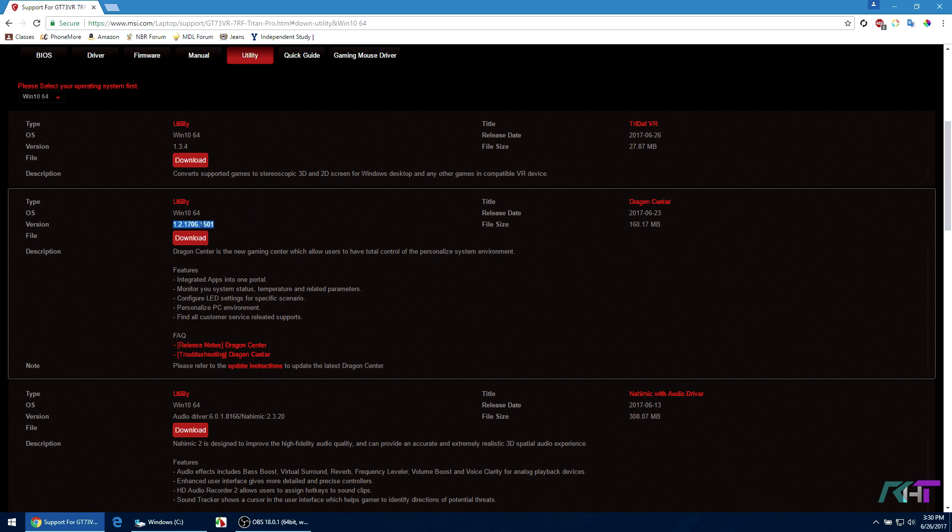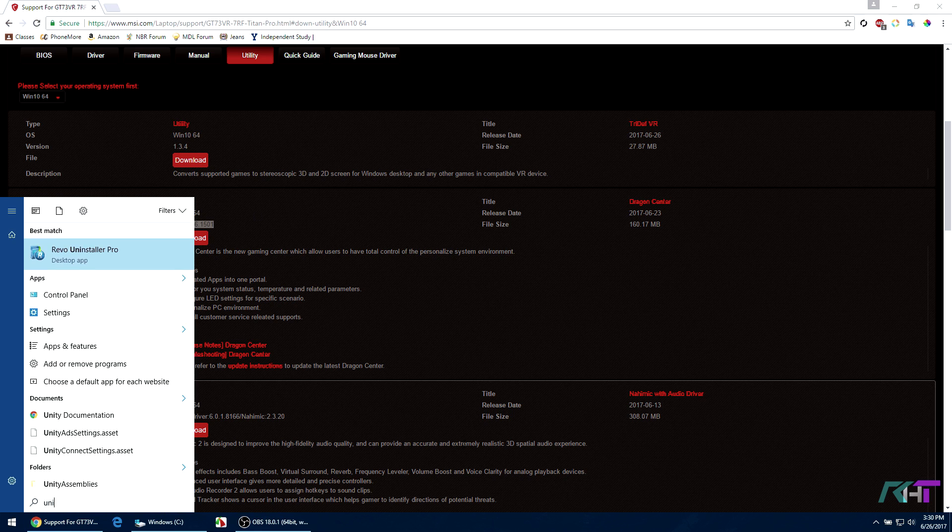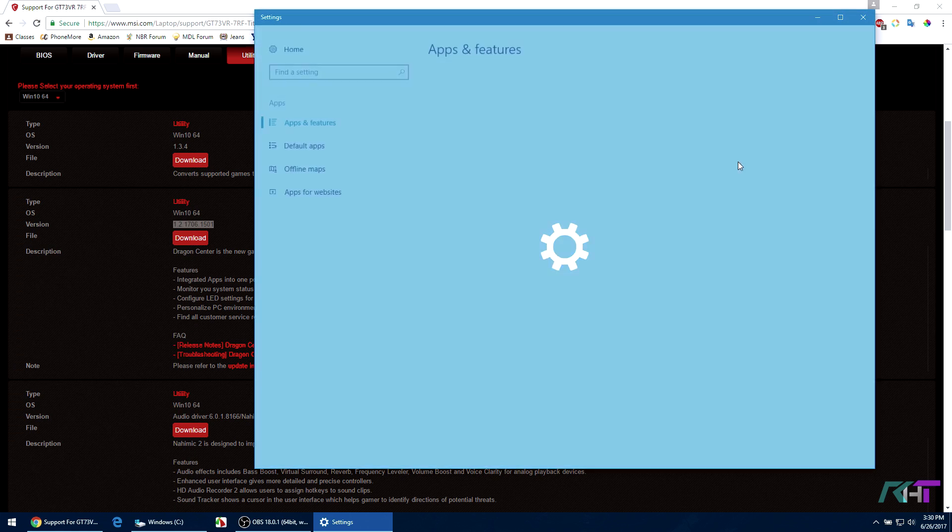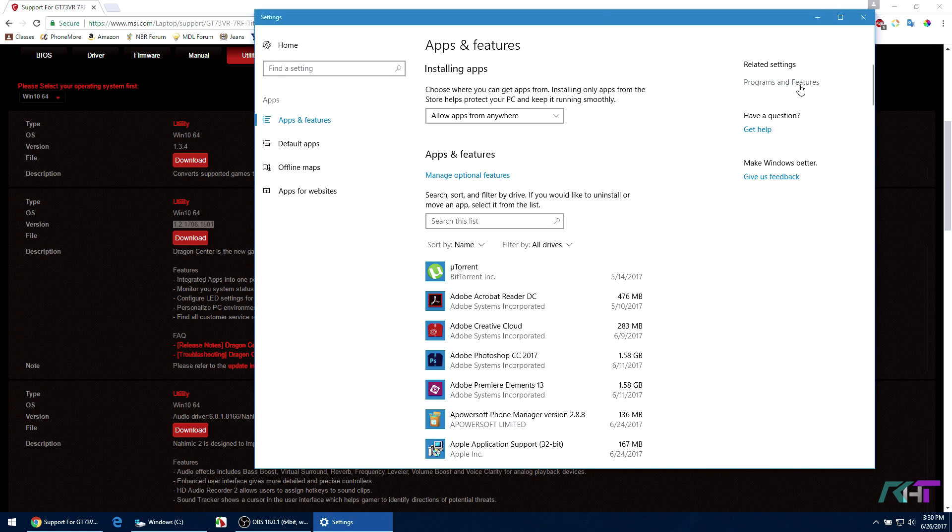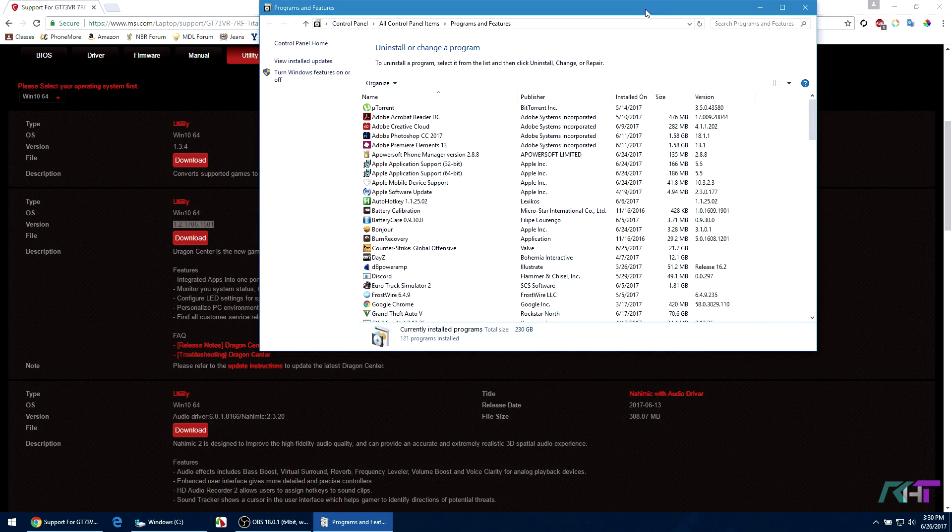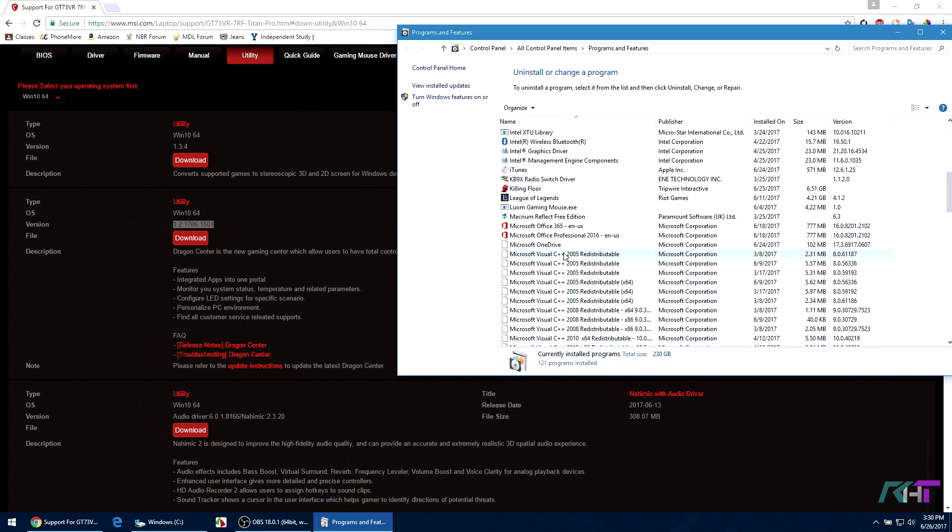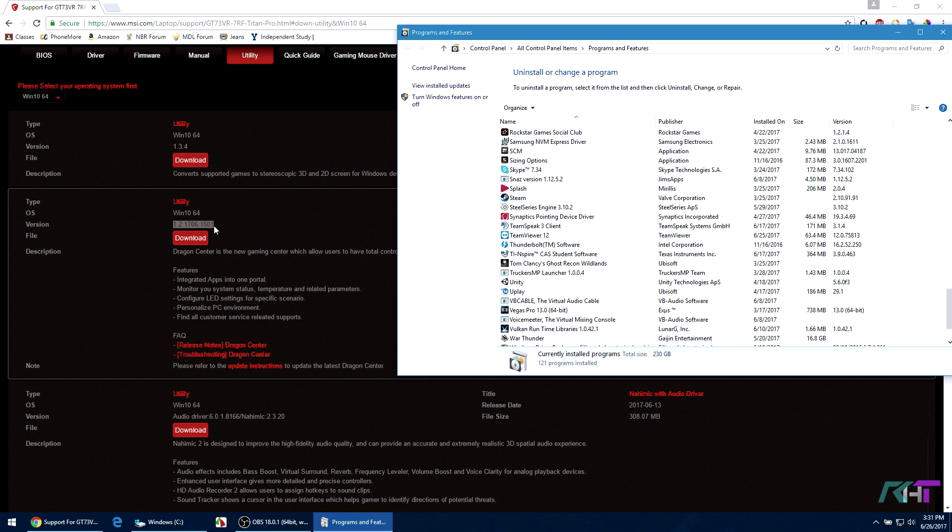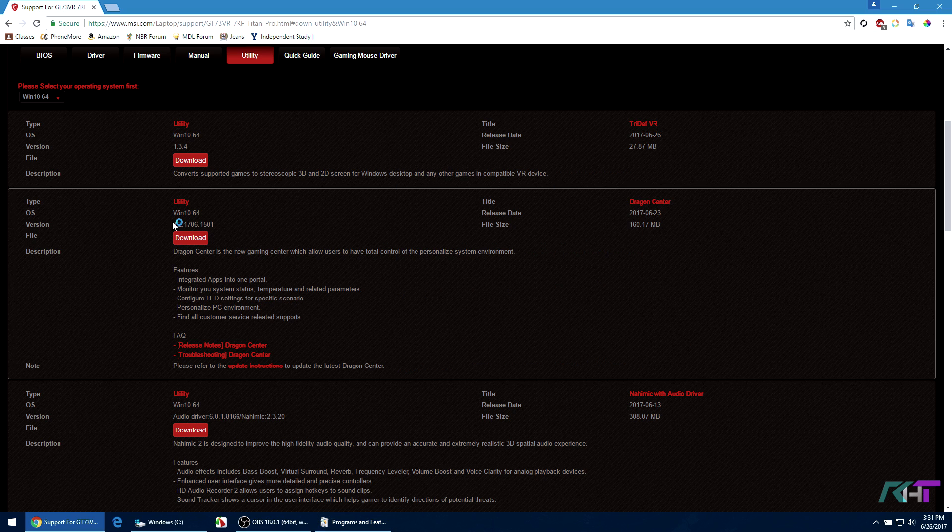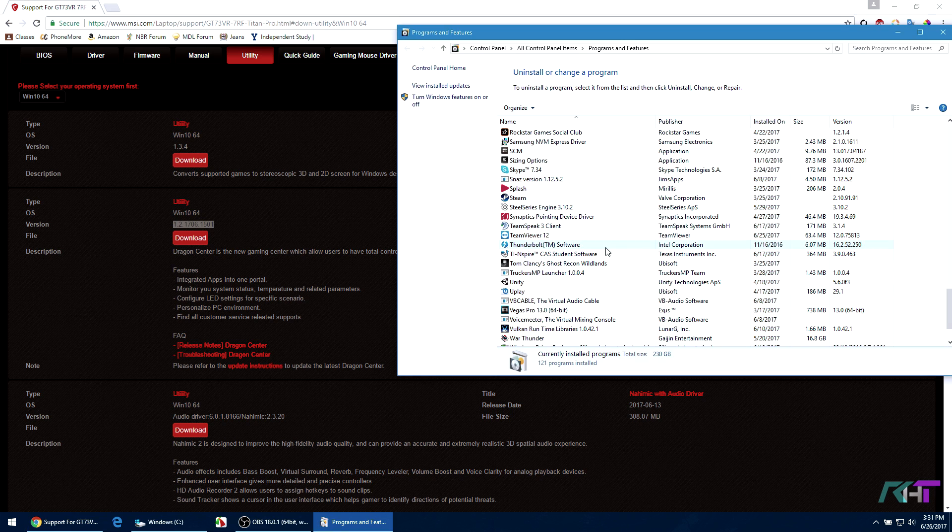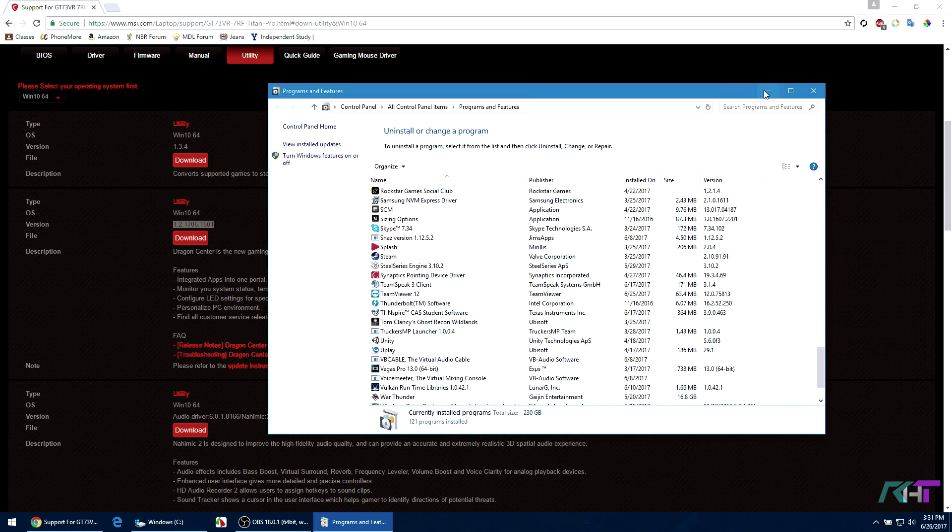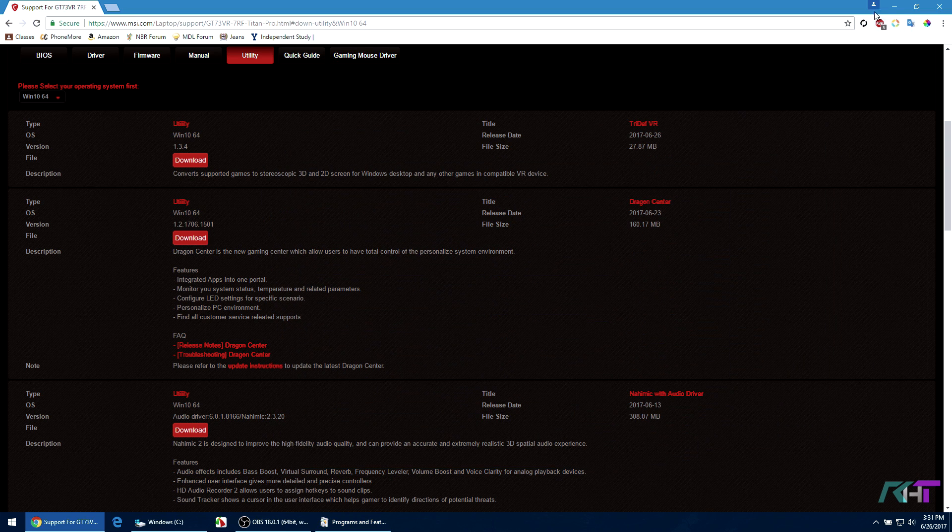Now you just go to apps and features, programs and features, and then here you should see your Dragon Center version. Just find Dragon Center and then make sure that the Dragon Center version is lower than this one. And if it's not, well then you have to uninstall your Dragon Center and then you should download this one, the new one.